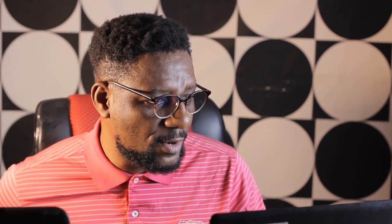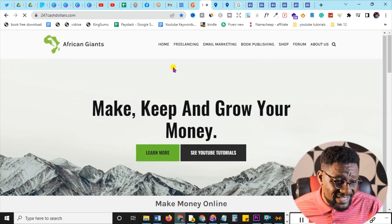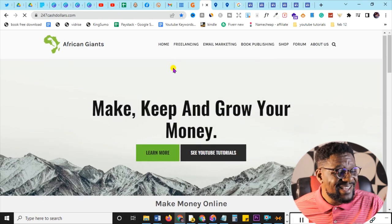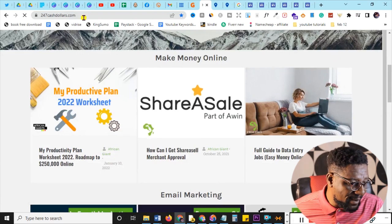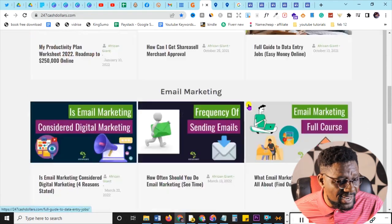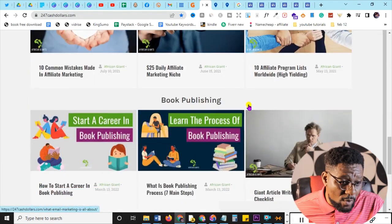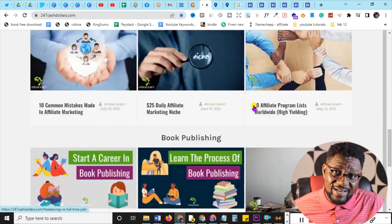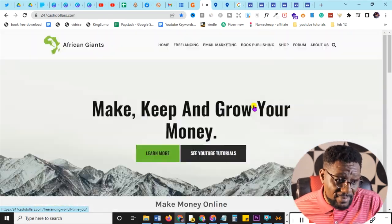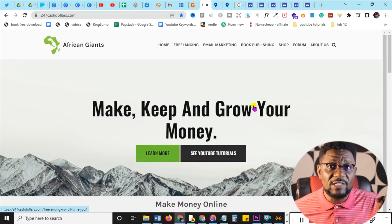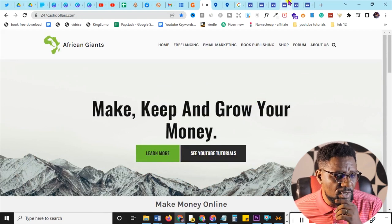Before we go into the nitty-gritty, let me show you how you design this website for free and make it look original. What I mean by original is something like 247cash.com — a professional-looking website where you have to buy the domain name, buy the hosting, and then host it. You are going to build something like this for free without anything, and that will help you a lot, especially if you're a beginner with no money.